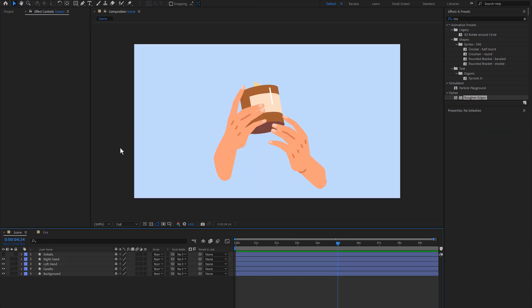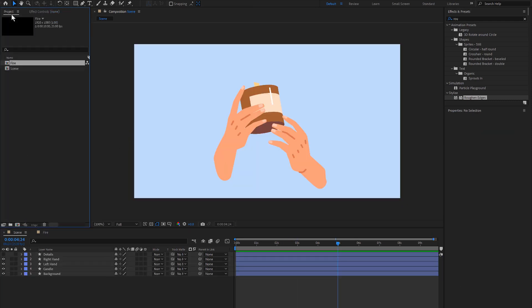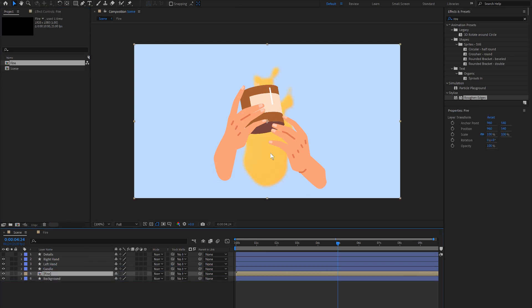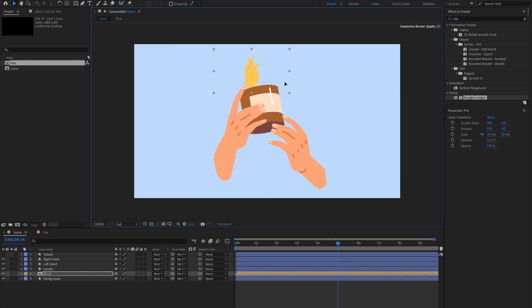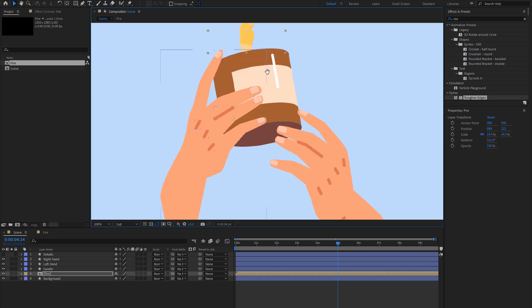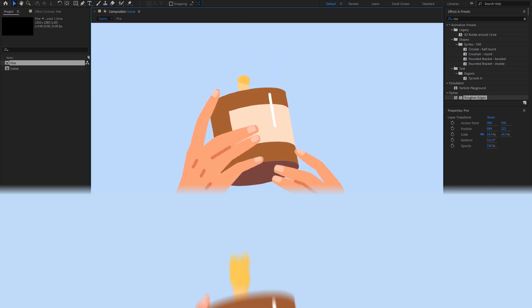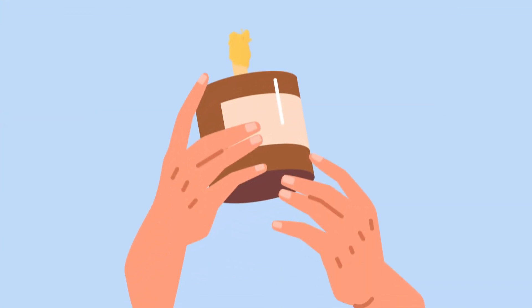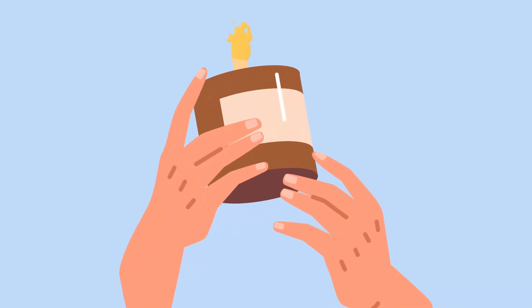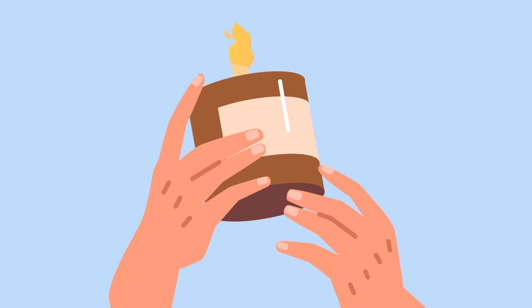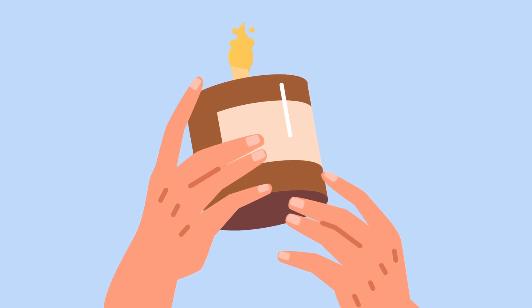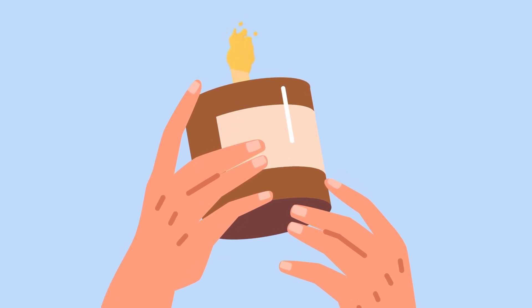Then if I simply go to my scene and drag this fire in here. And there we are, the quickest and easiest way to create this stylized fire effect in Adobe After Effects. Thanks for watching.